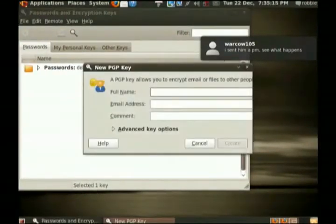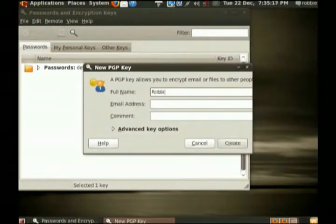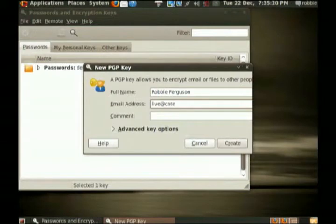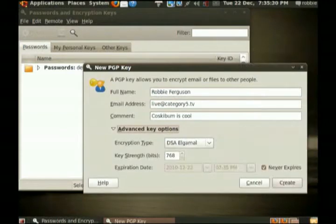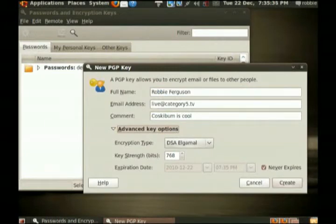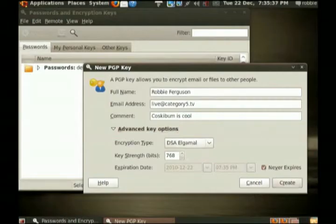This will ask you a few basic questions. Your name, Robbie Ferguson, your email address, comment, and then you can set advanced options if you like as well. I've got a 768-bit DSA Elgamal encryption key so I can create.